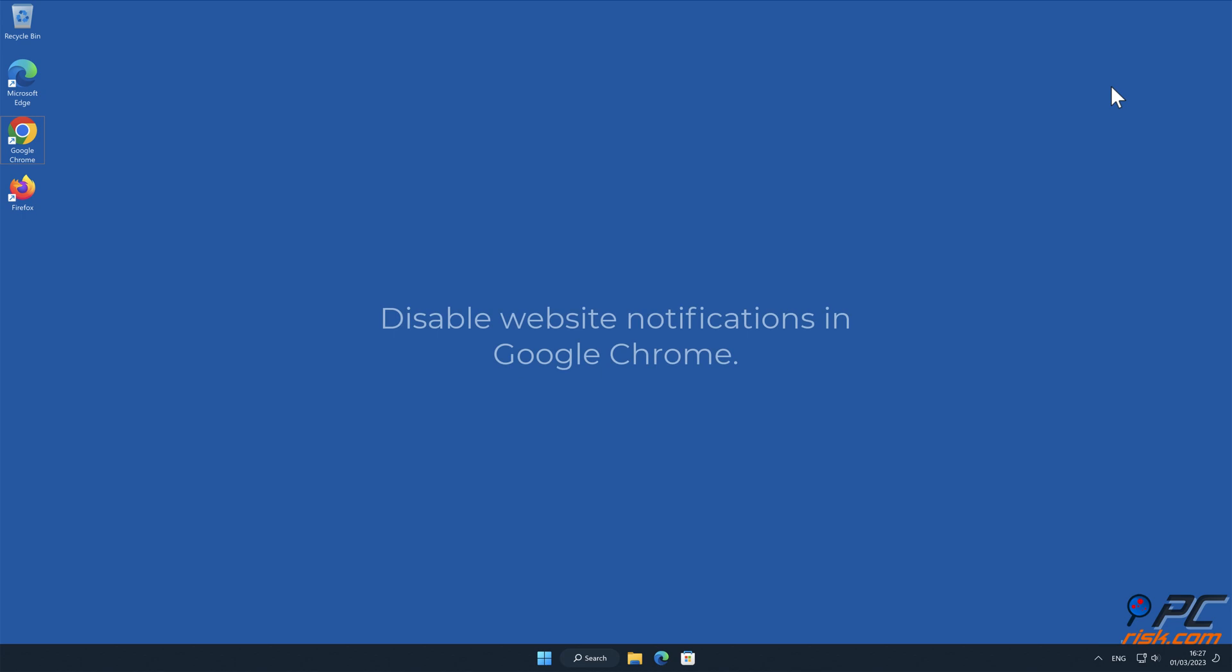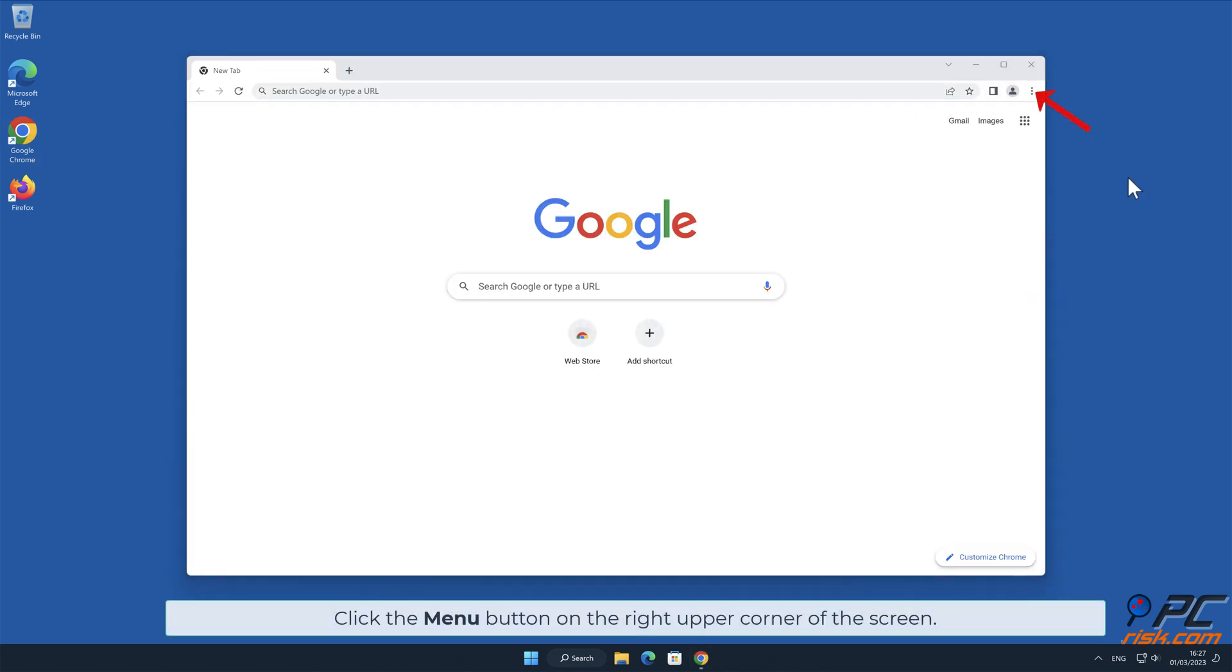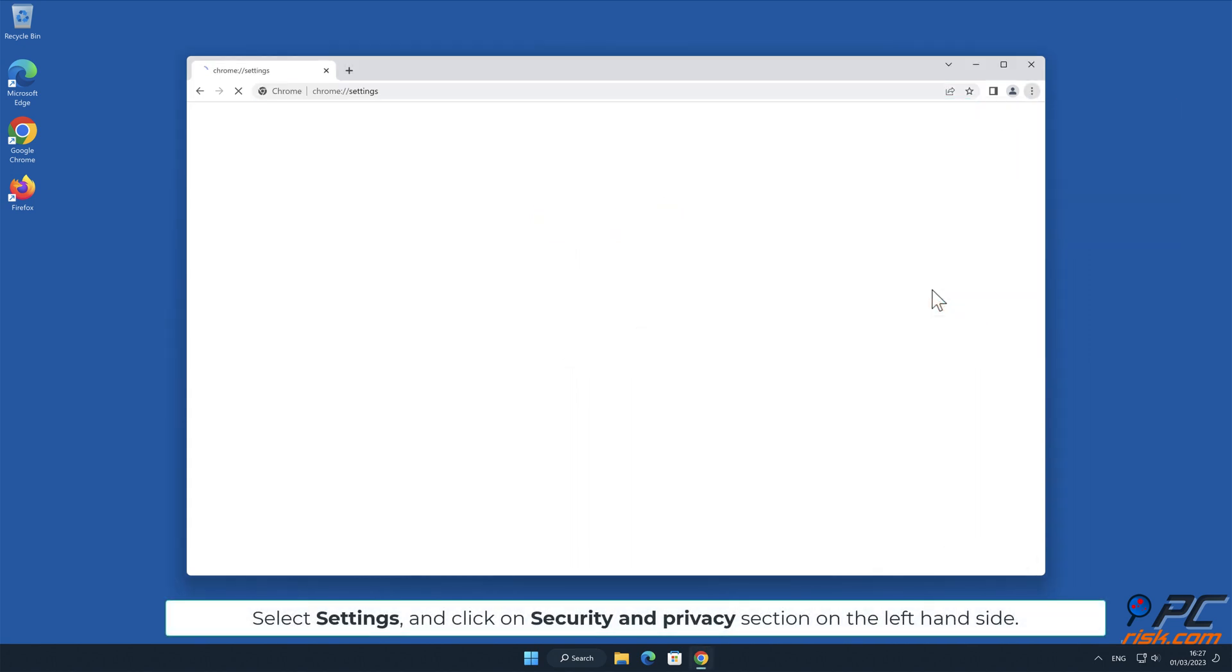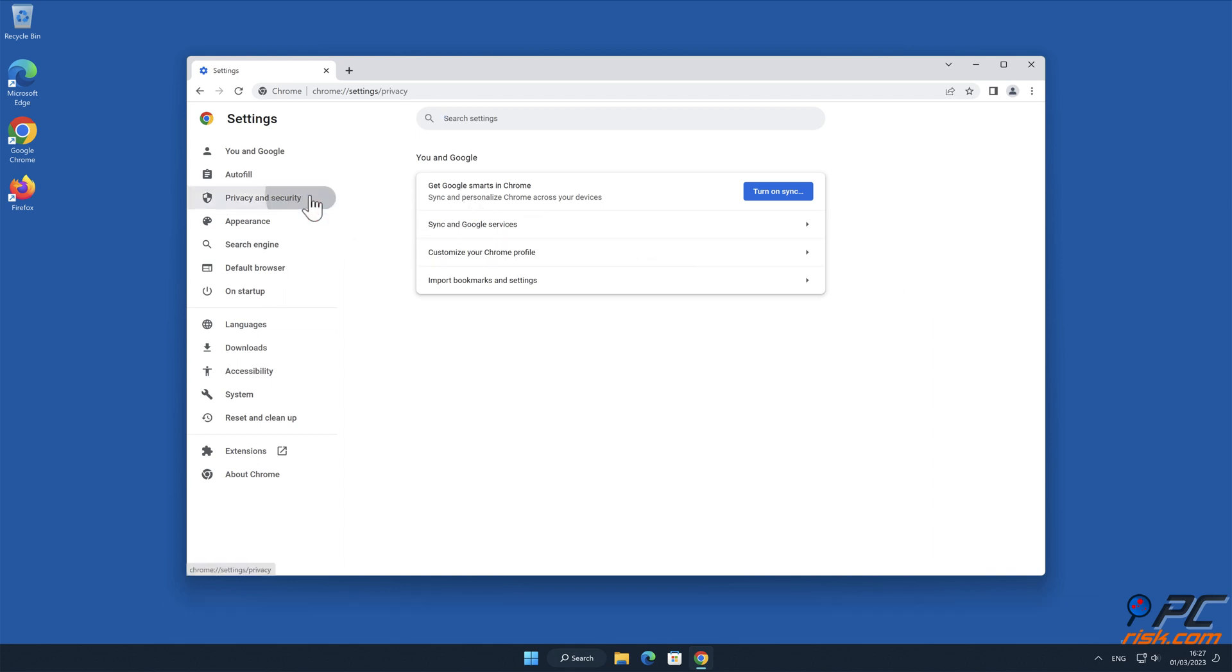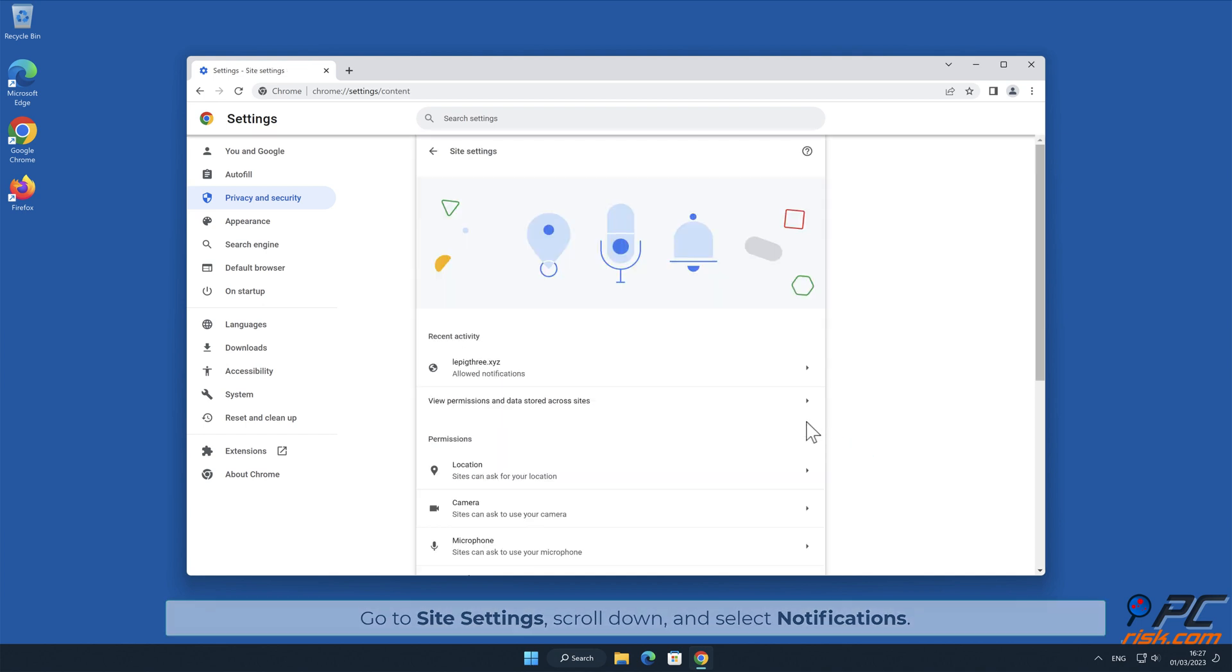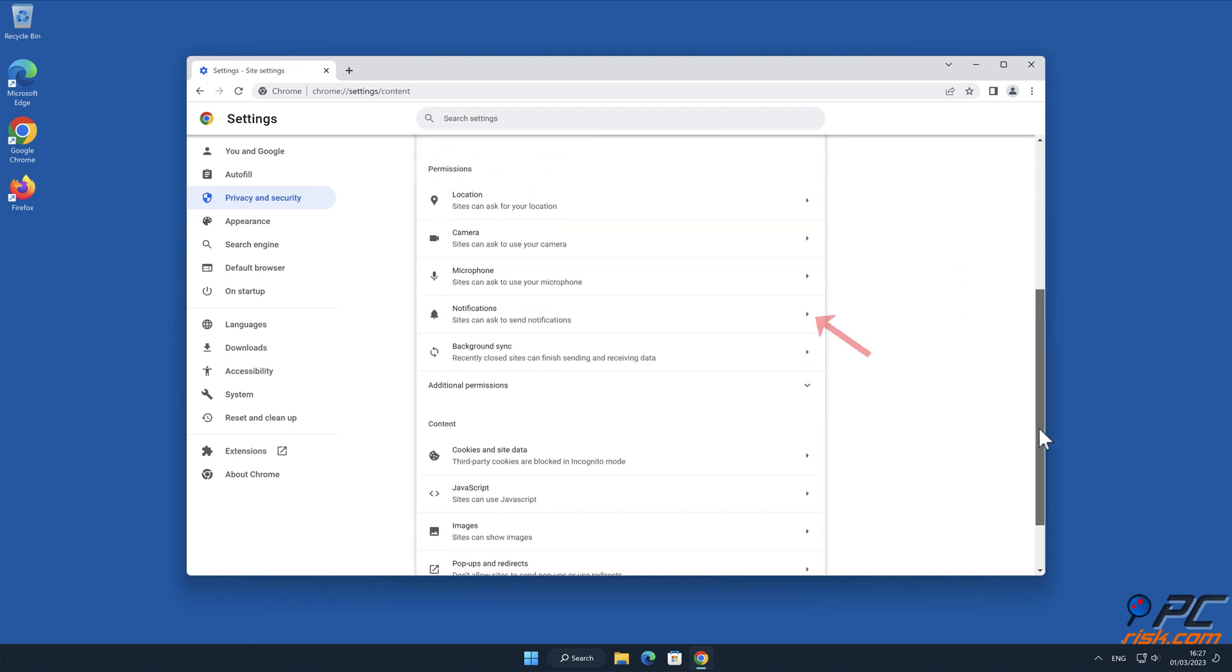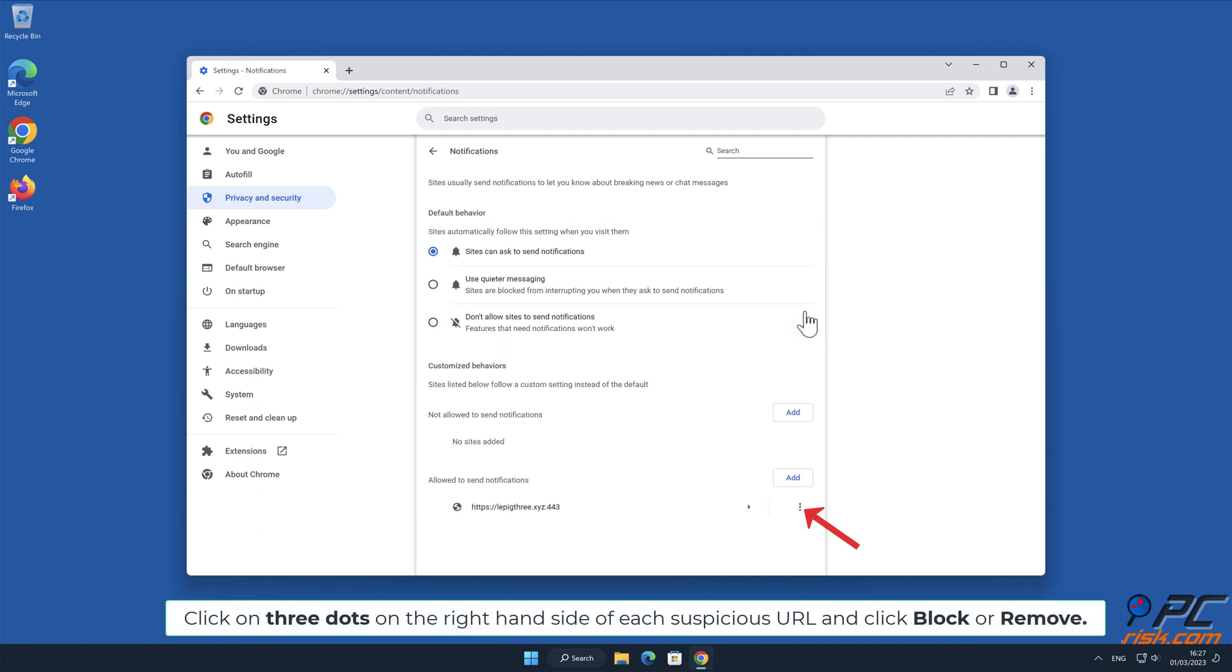Manual removal - How to disable website notifications in Google Chrome: Click the menu button on the right upper corner of the screen. Select Settings and click on Security and Privacy section on the left-hand side. Go to Site Settings, scroll down and select Notifications. Click on three dots on the right-hand side of each suspicious URL and click Block or Remove.